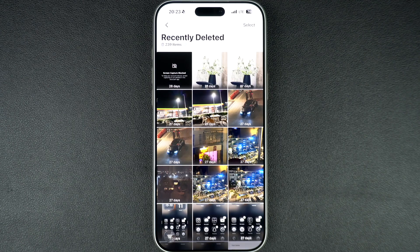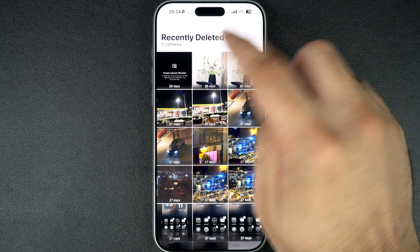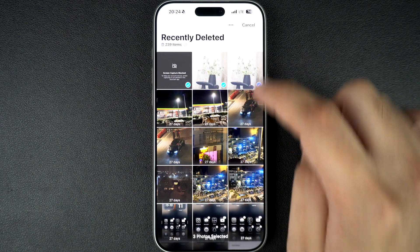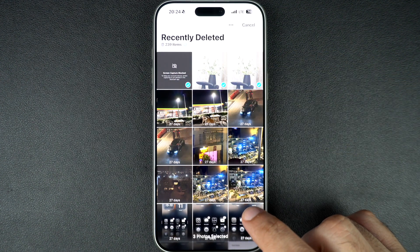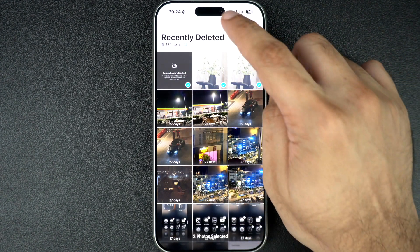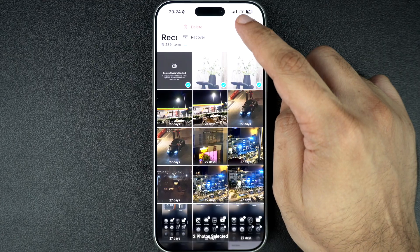To get a photo back, just tap Select, choose the photos you want to recover, and then tap on the Recover option. You can also tap Delete if you want to remove them permanently right away.